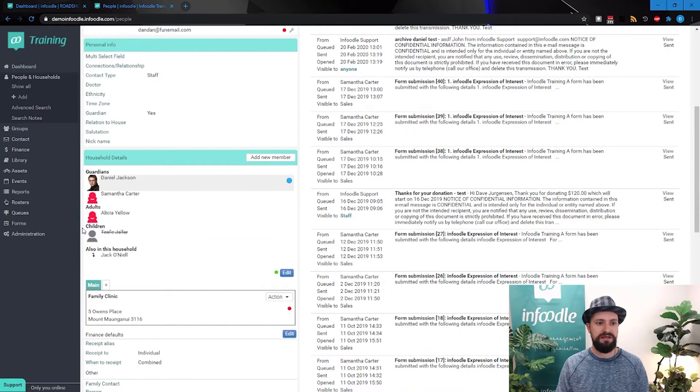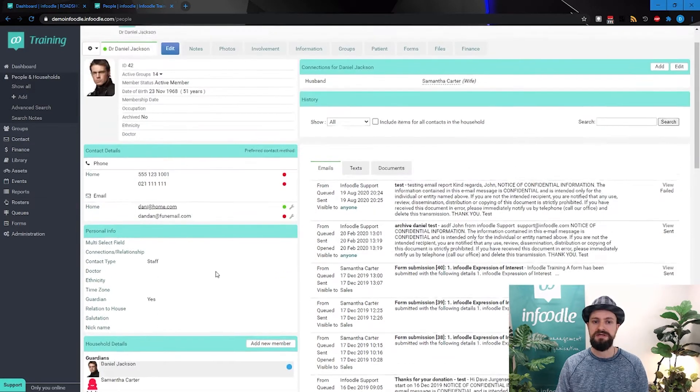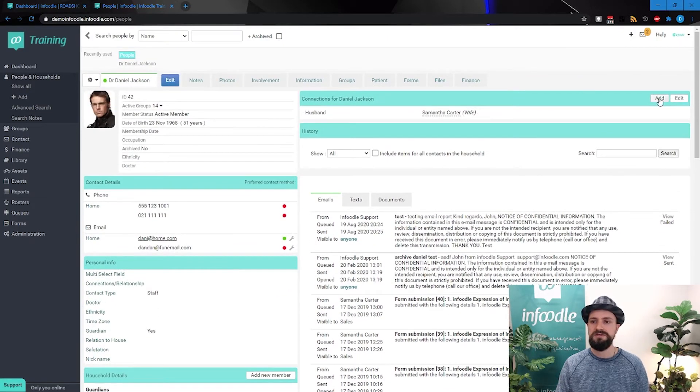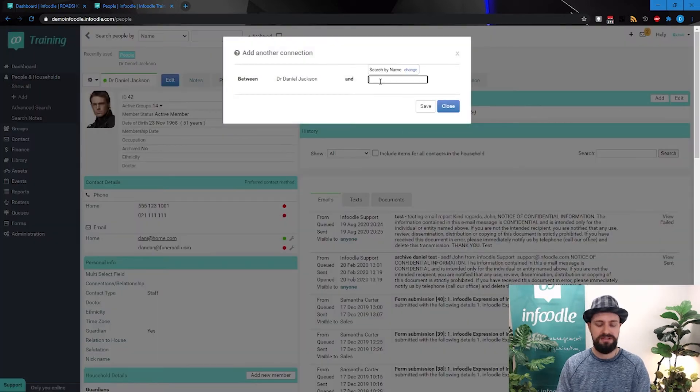So Daniel Jackson to, let's see, do we have a Jack in the database? We do. So to Jack O'Neill.